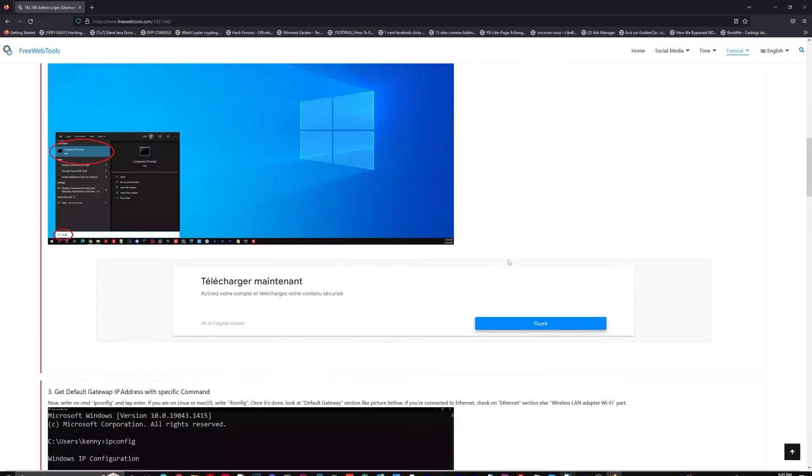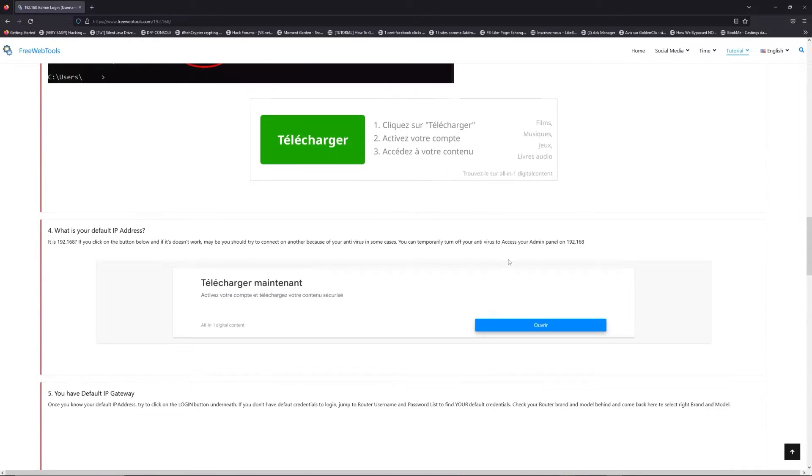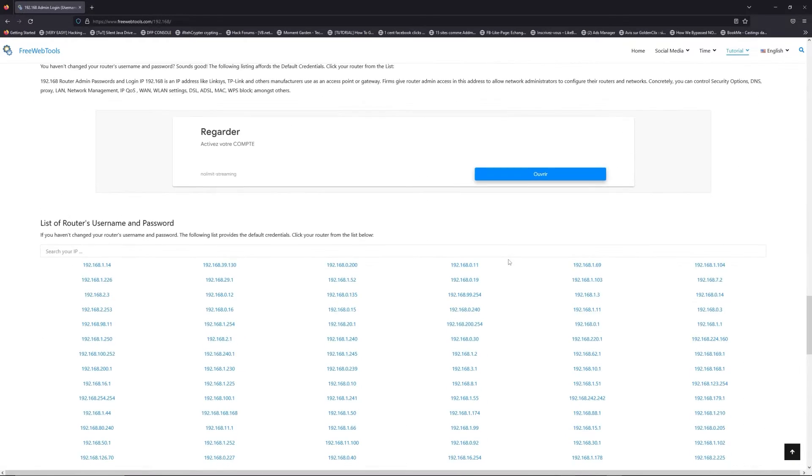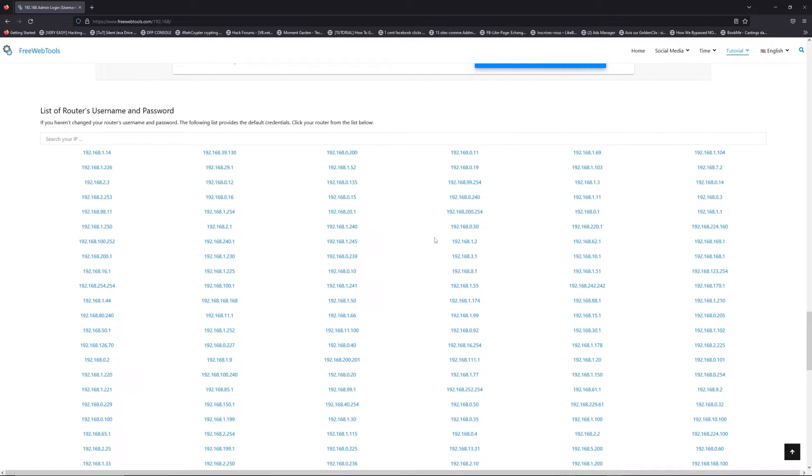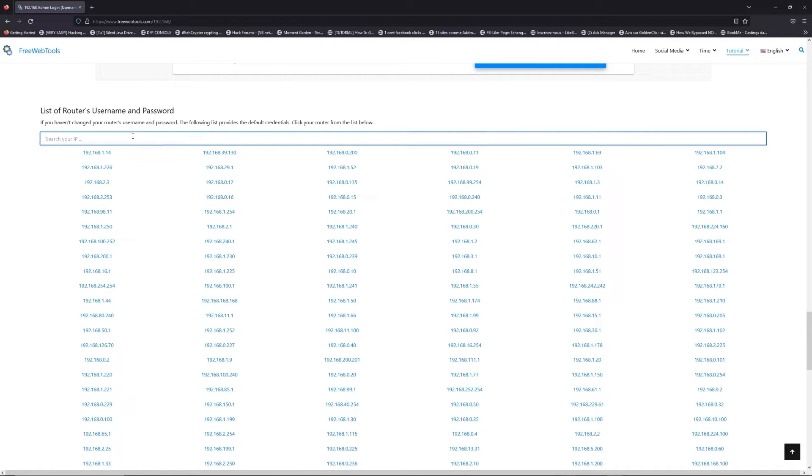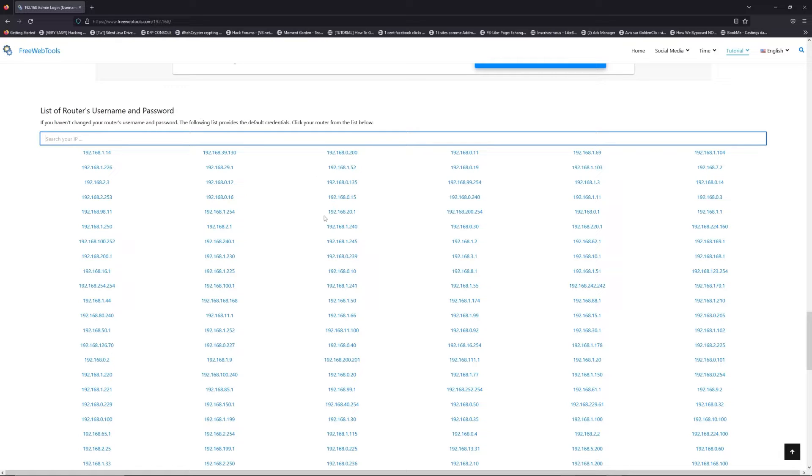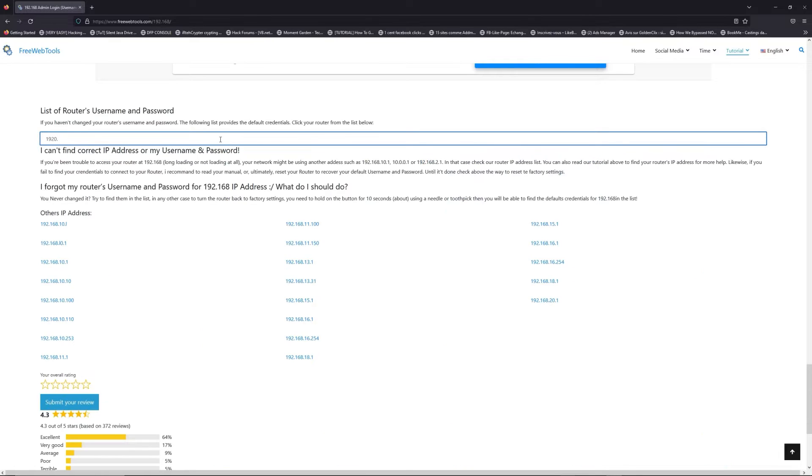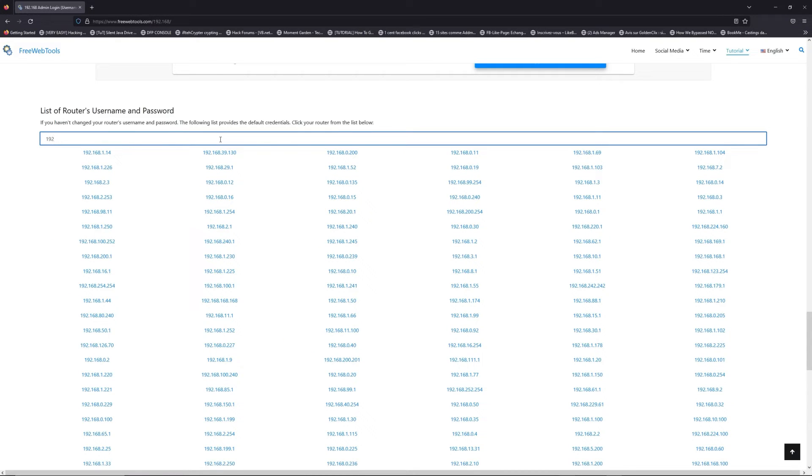Once you know your default IP address, click on the link in the description if you don't know your default credentials to login. You are on freewebtools.com.